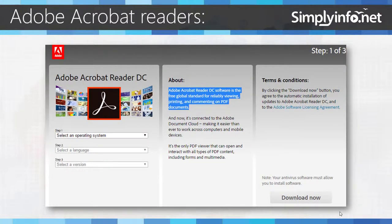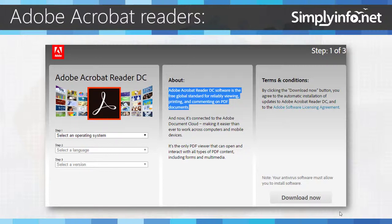About Adobe Acrobat Readers: Adobe Acrobat Reader DC software is a free global standard for reliably viewing, printing and commenting on PDF documents.